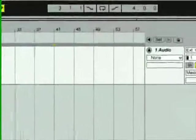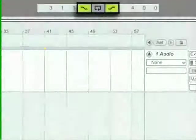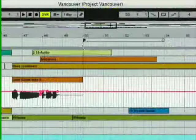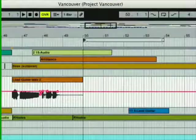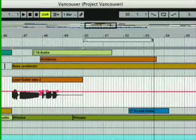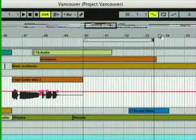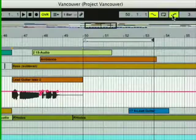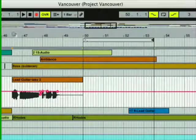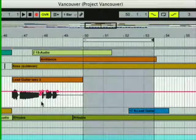You can also set up punch points. Drag the left and right edges of the loop brace to define the in and out points. And activate the punch in and punch out switches in the control bar, so that the recording only happens within a defined region.